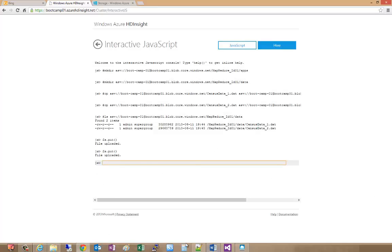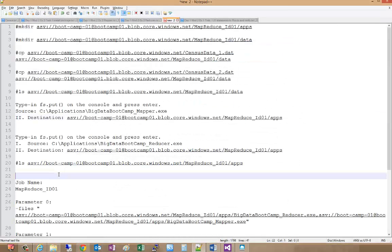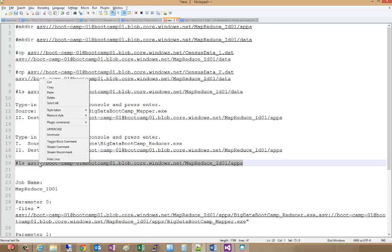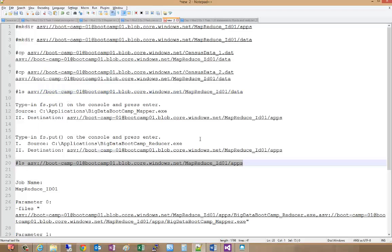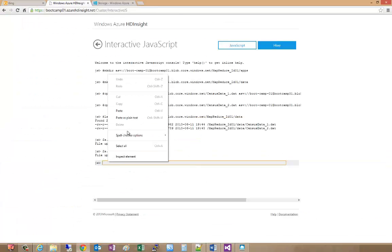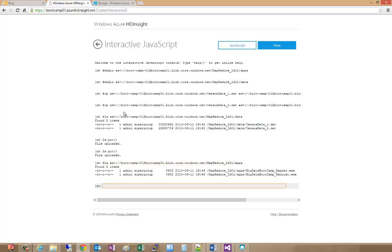Let's verify that we've done the upload okay. We'll do an ls command to make sure the mapper and the reducer are correctly on our cluster. There's our mapper and our reducer. Great.